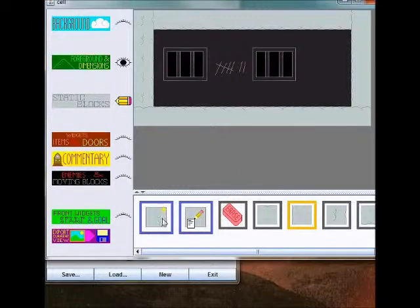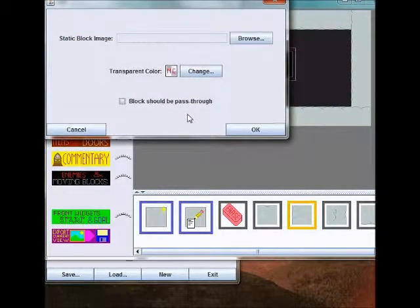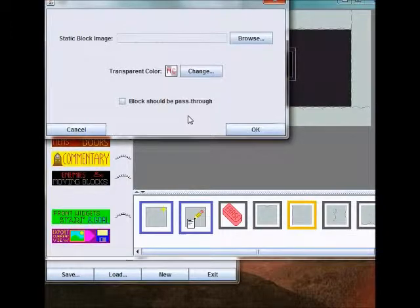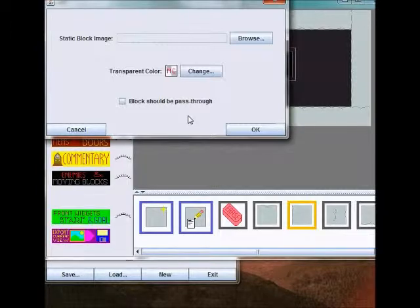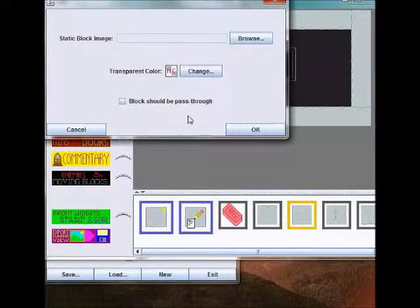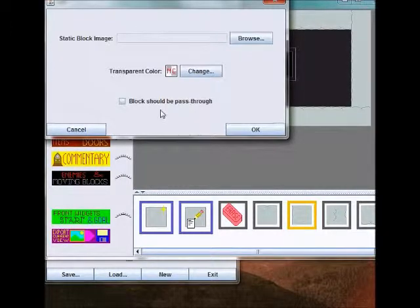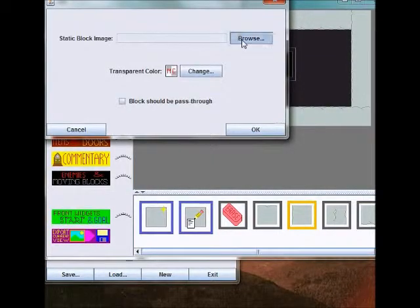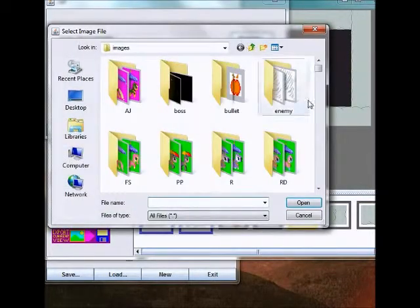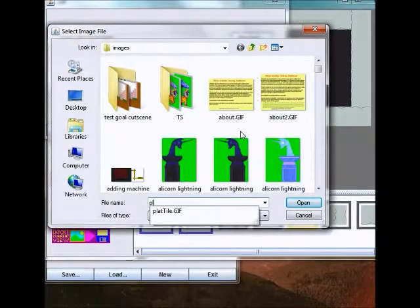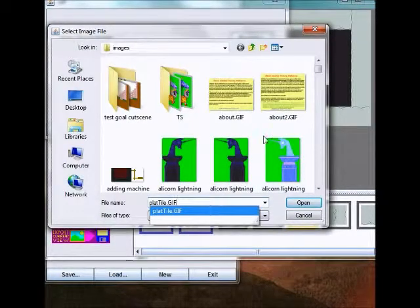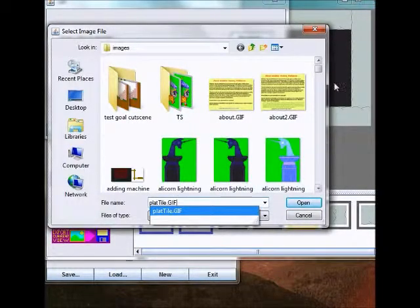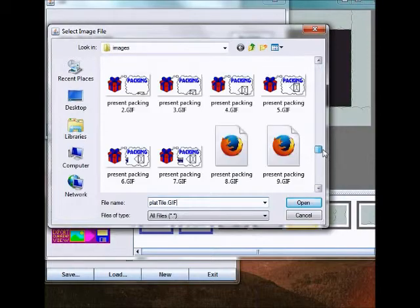Now, one thing which you probably noticed here was 'blocks should be pass-through'. In video games basically there are two types of platforms: platforms that if you're beneath them you can jump up and you actually jump up through the platform, but then when you land back down on top of the platform you don't pass through it in that direction. The other type of block is completely solid, and if you try to jump up through it you'll just bonk your head. I wanted either one of these to be available. I decided to implement that as part of this game engine.